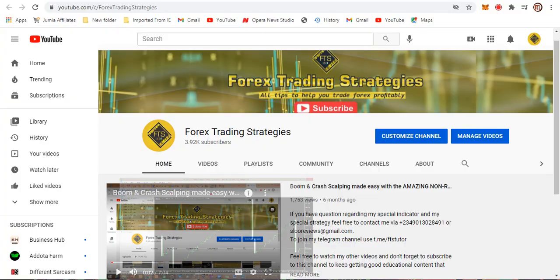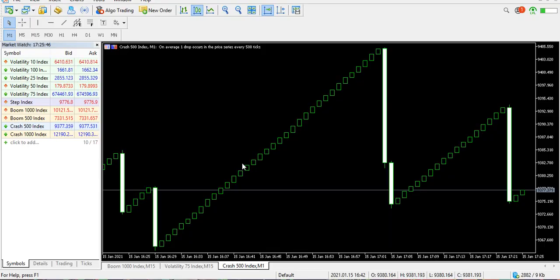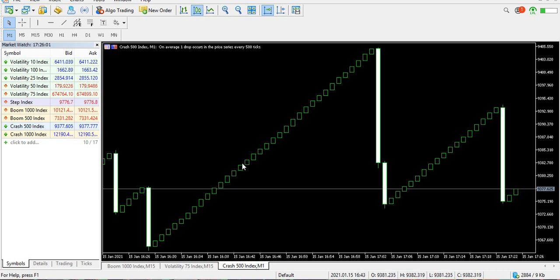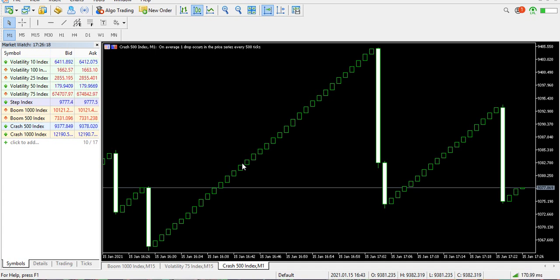Here we are on our MT5. Forex Trading Strategies will teach you how to make money by trading synthetic indices and the forex market. It could be synthetic indices like boom and crash, forex currency pairs, or other financial assets like the S&P 500. Be expecting videos on all of that in 2021 — it's a new year, and we are back and better.